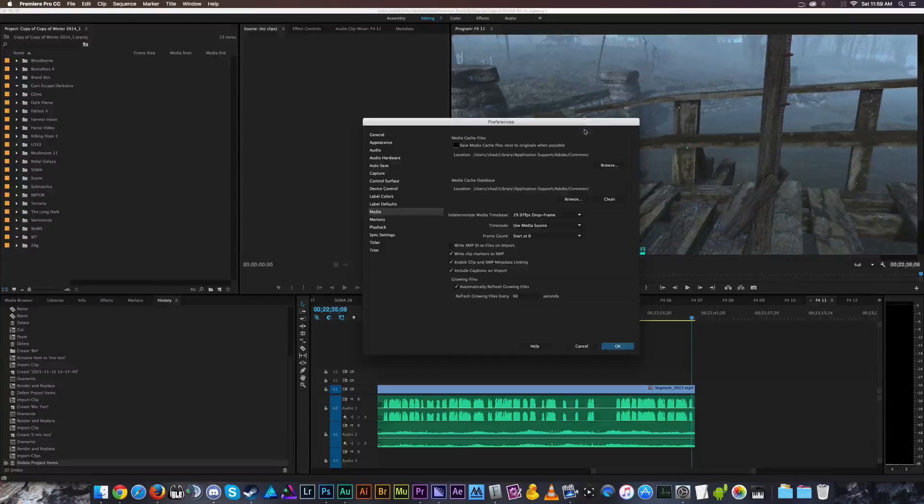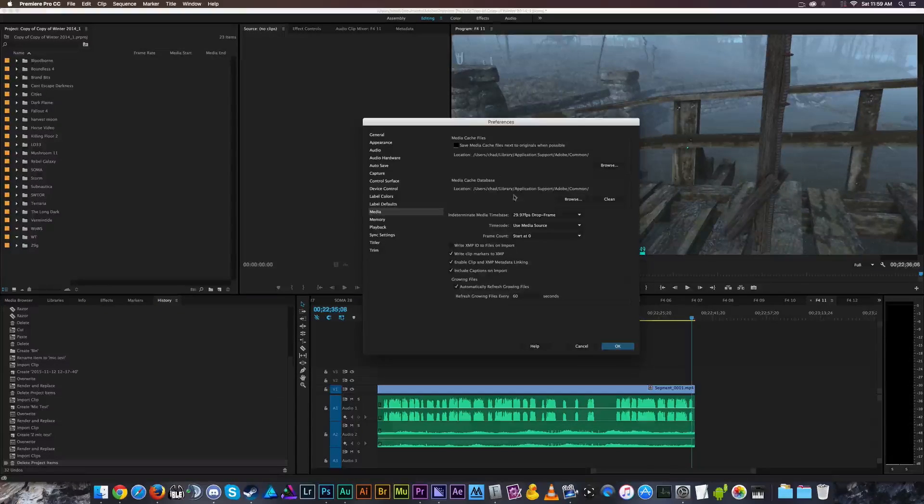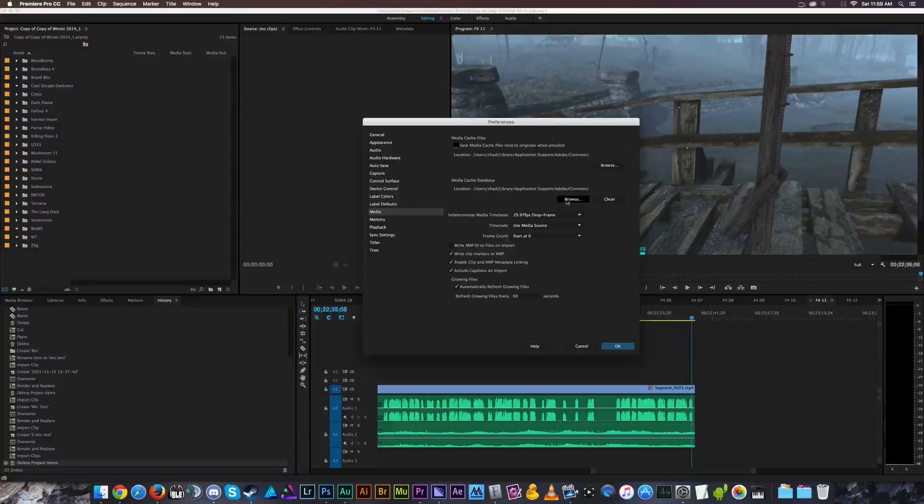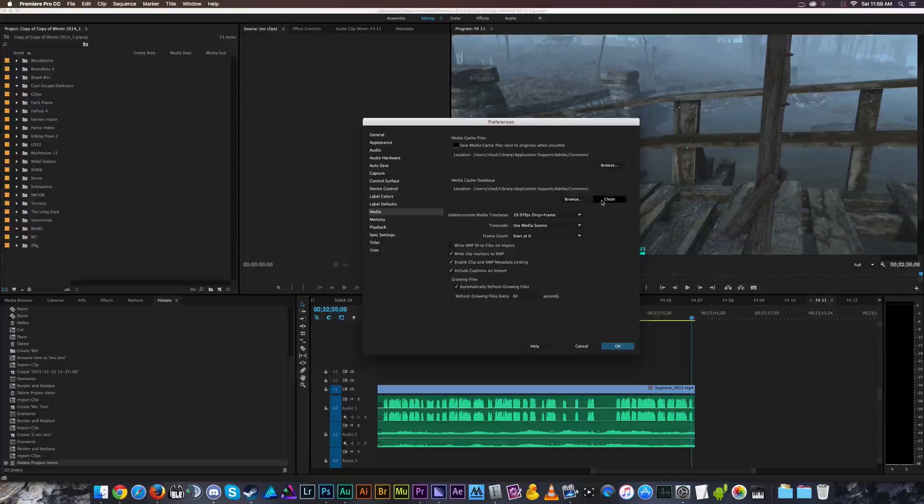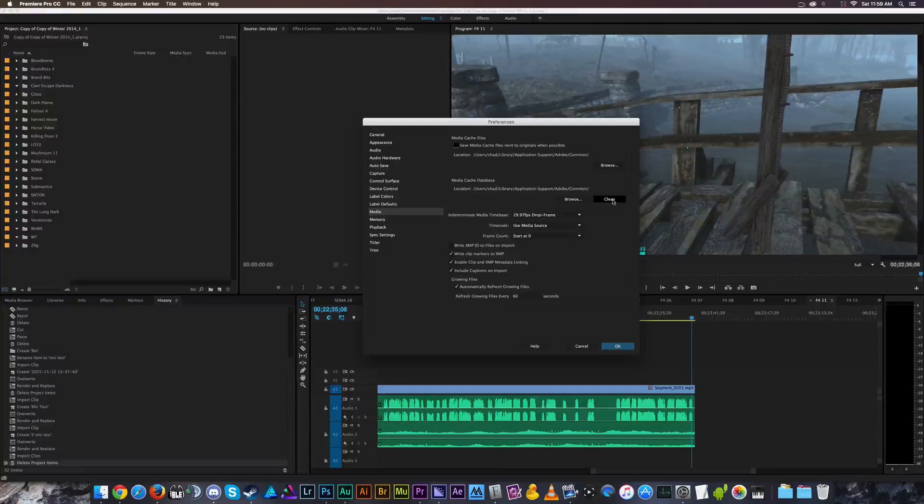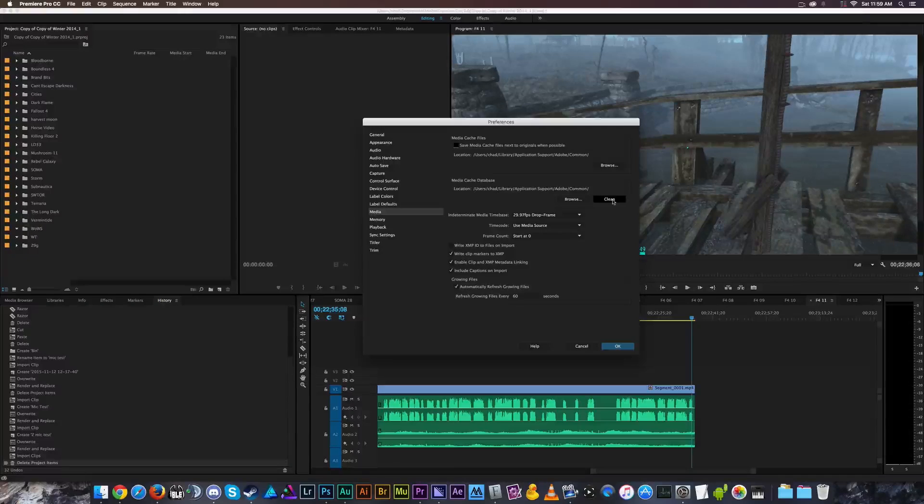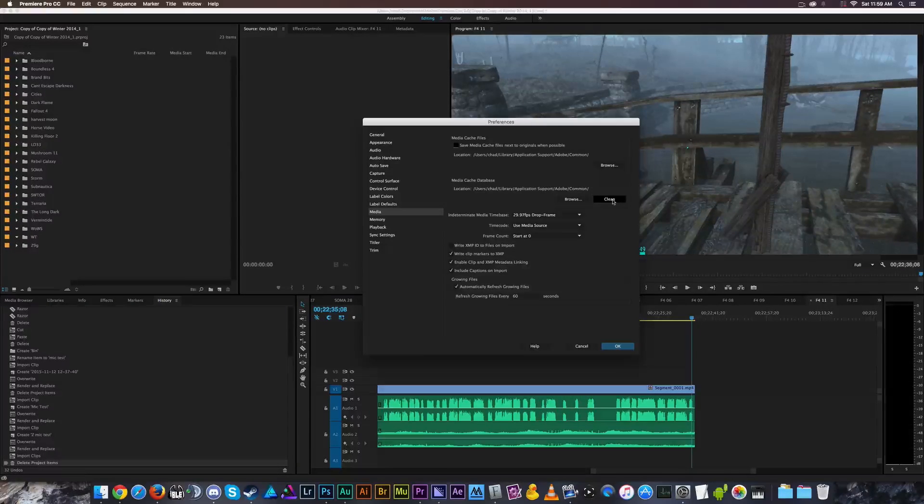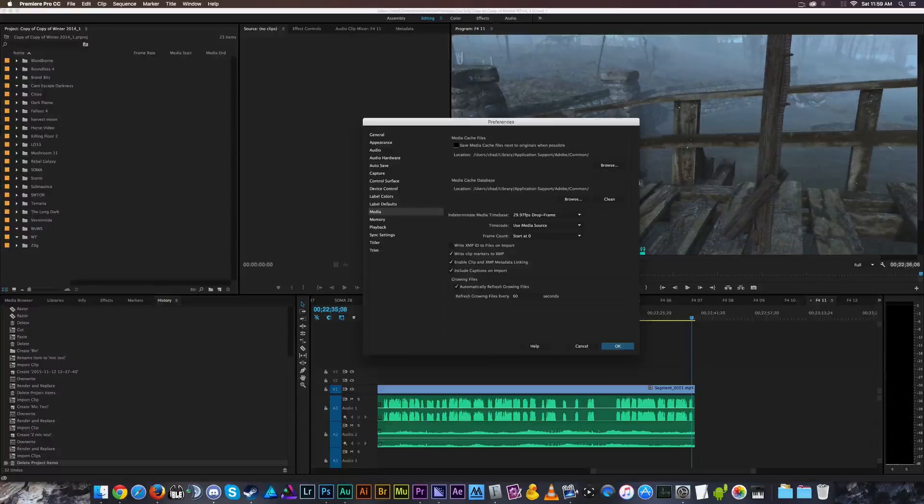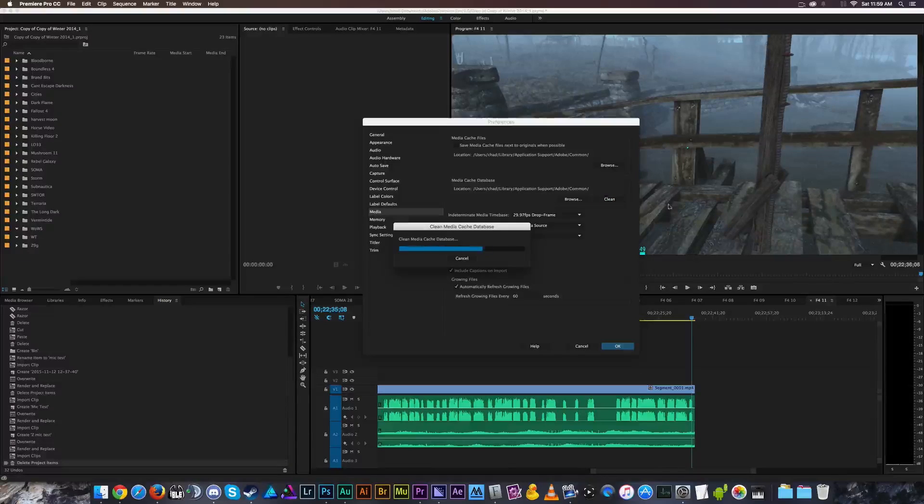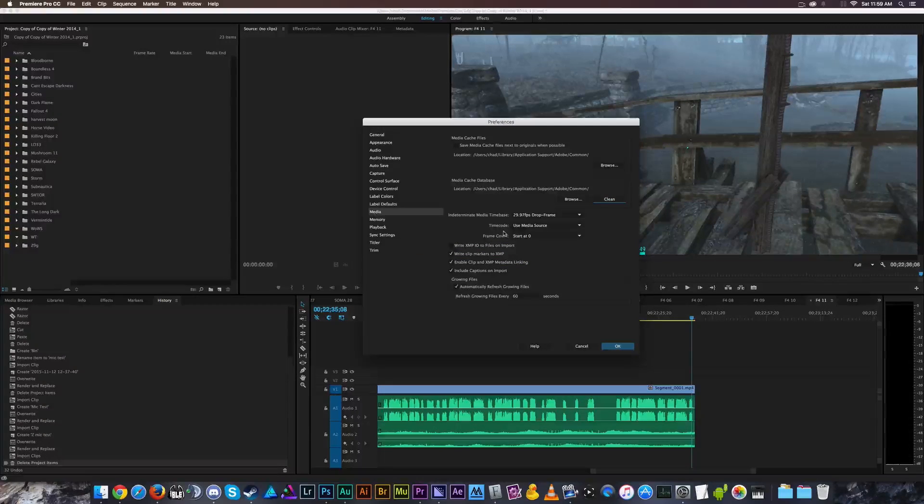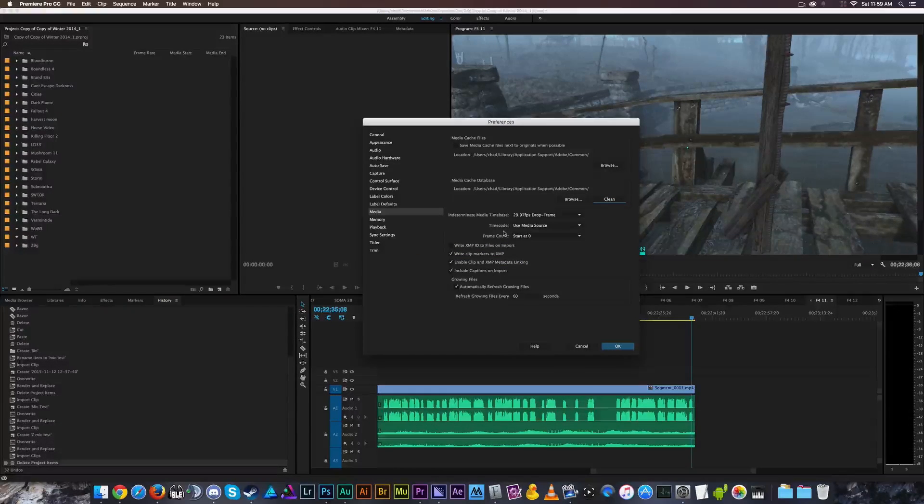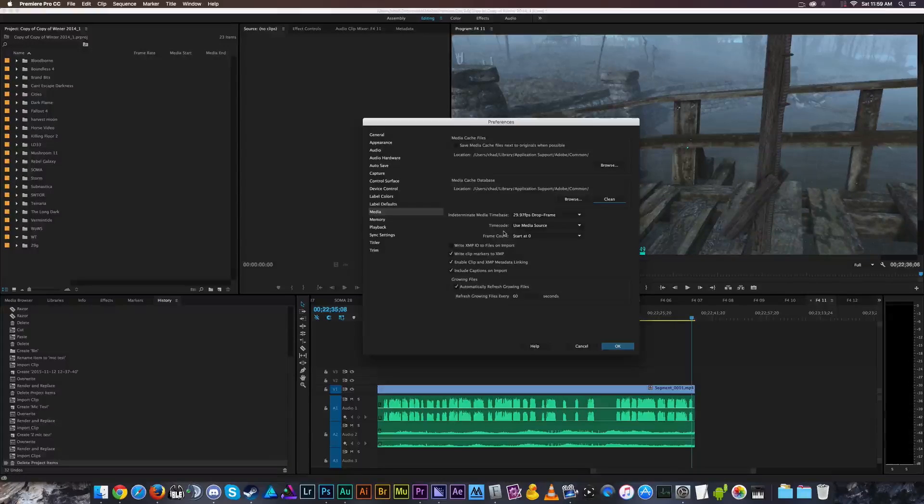But what we're mostly concerned with is down here, the media cache database. So you can change where it's kept here with browse, or you can select the clean button. The clean button will go through all of your media cache files and look at them and say, okay, all of these are no longer in use, let's get rid of them. So you click that, cleans up your database, presto changeo, you had a bunch of space get freed up for you to use for other stuff,